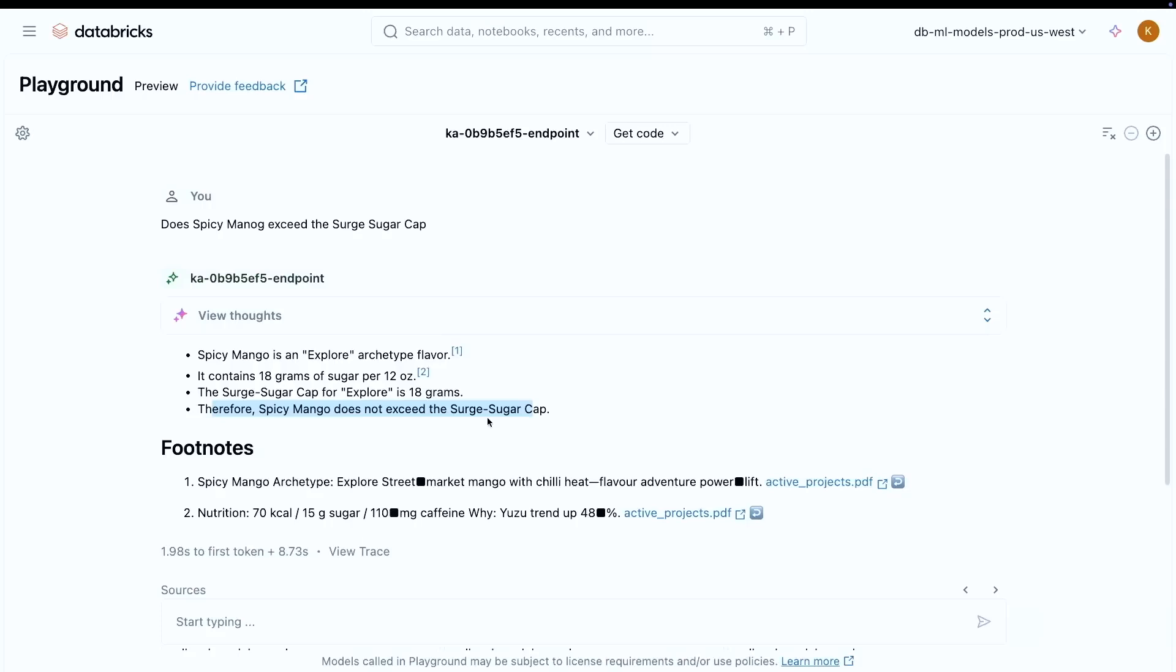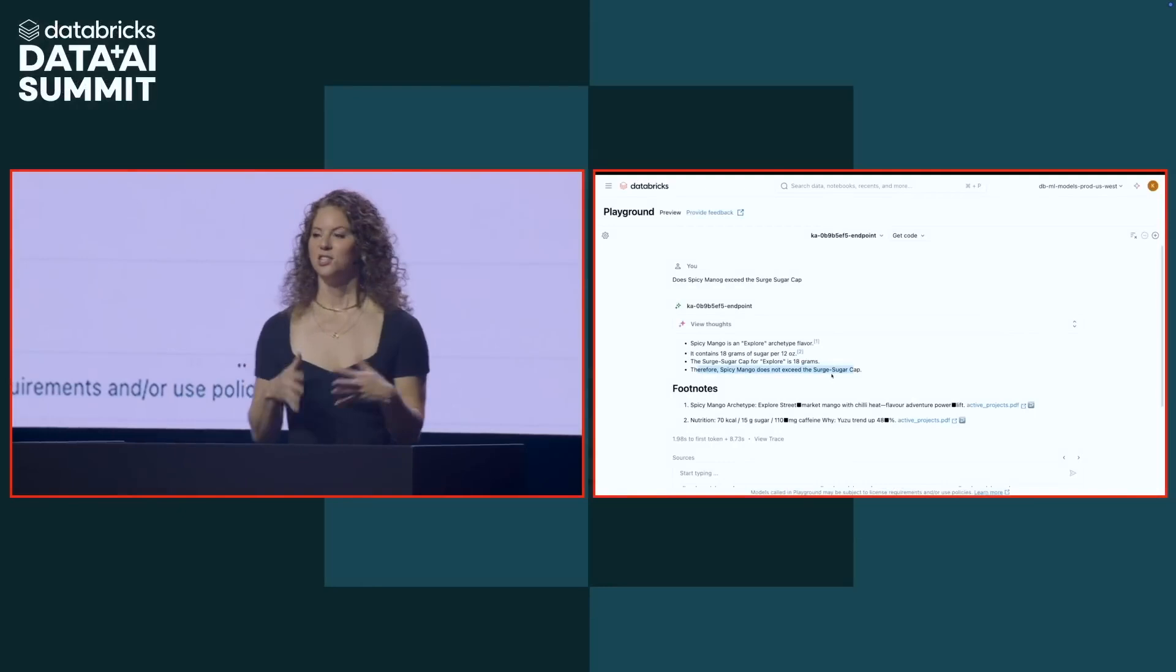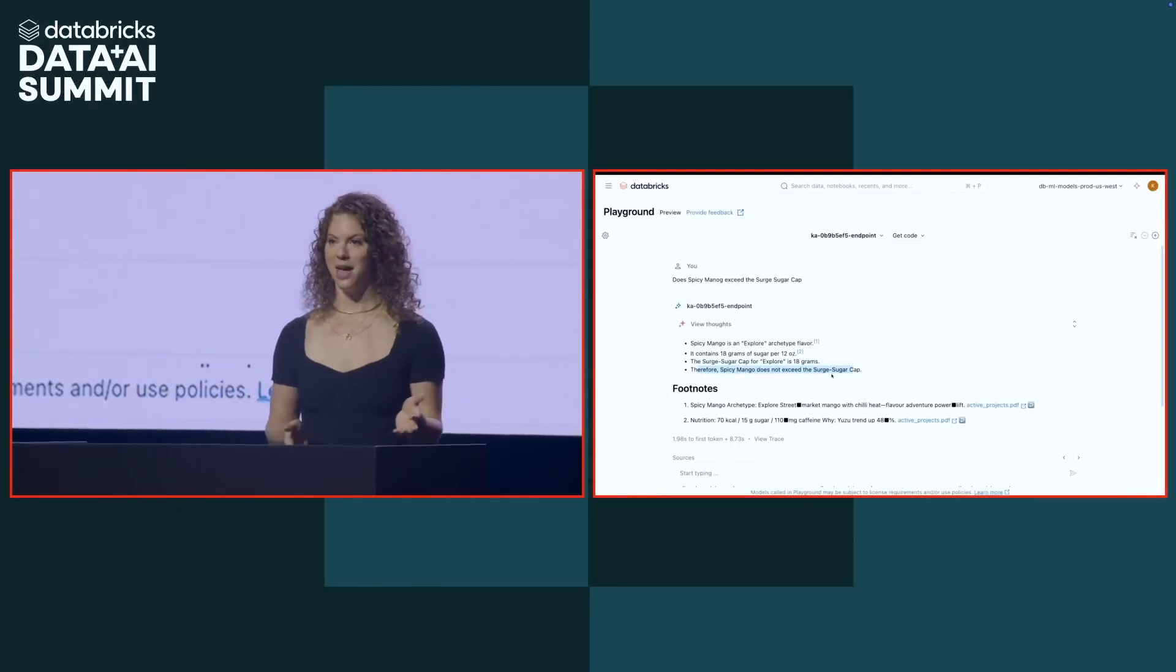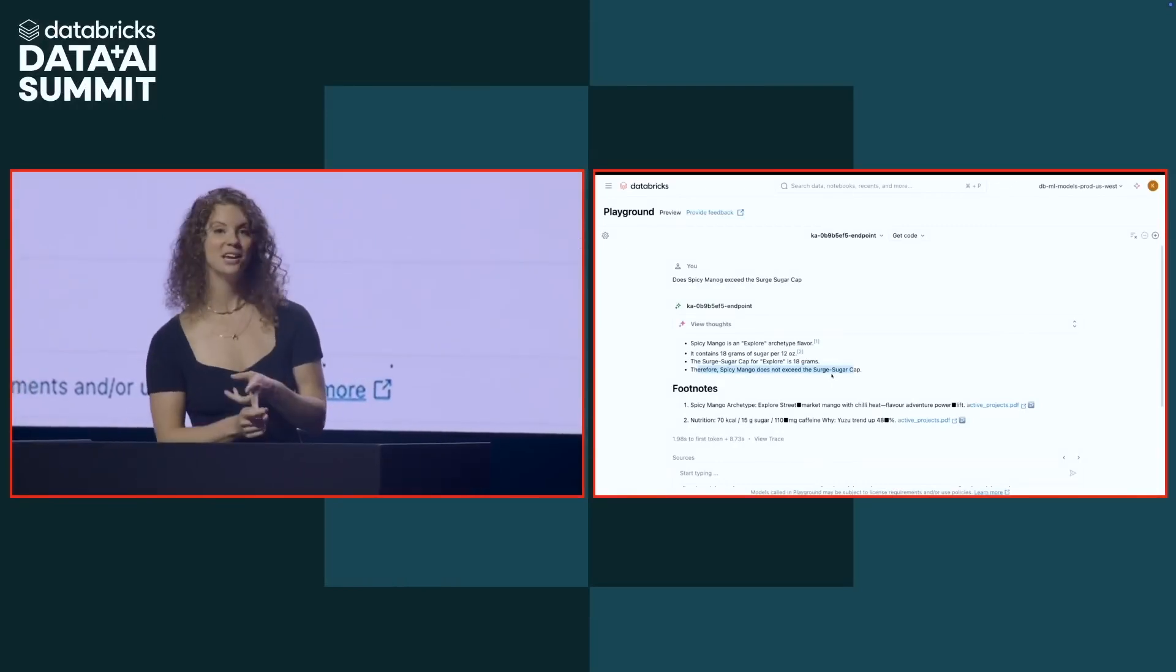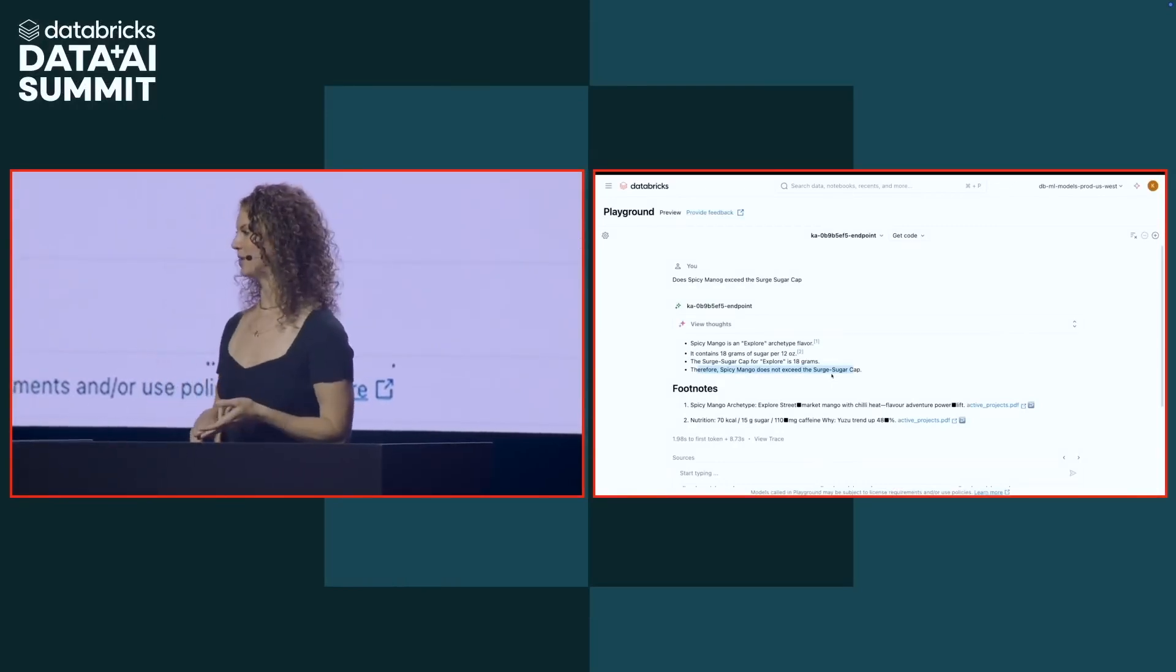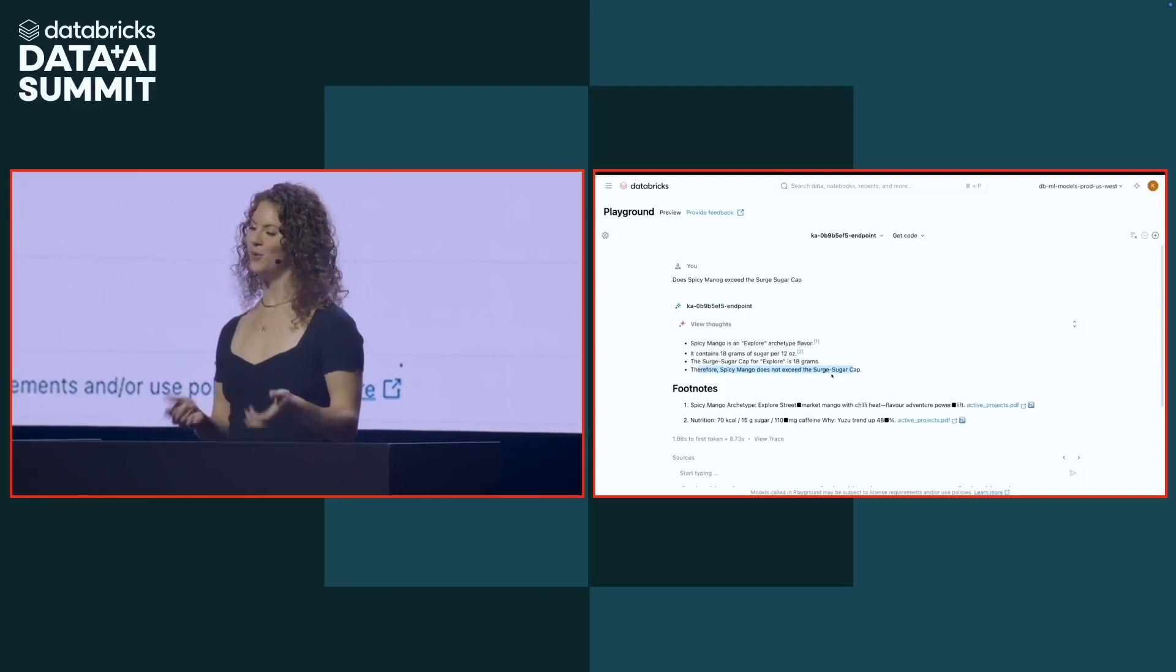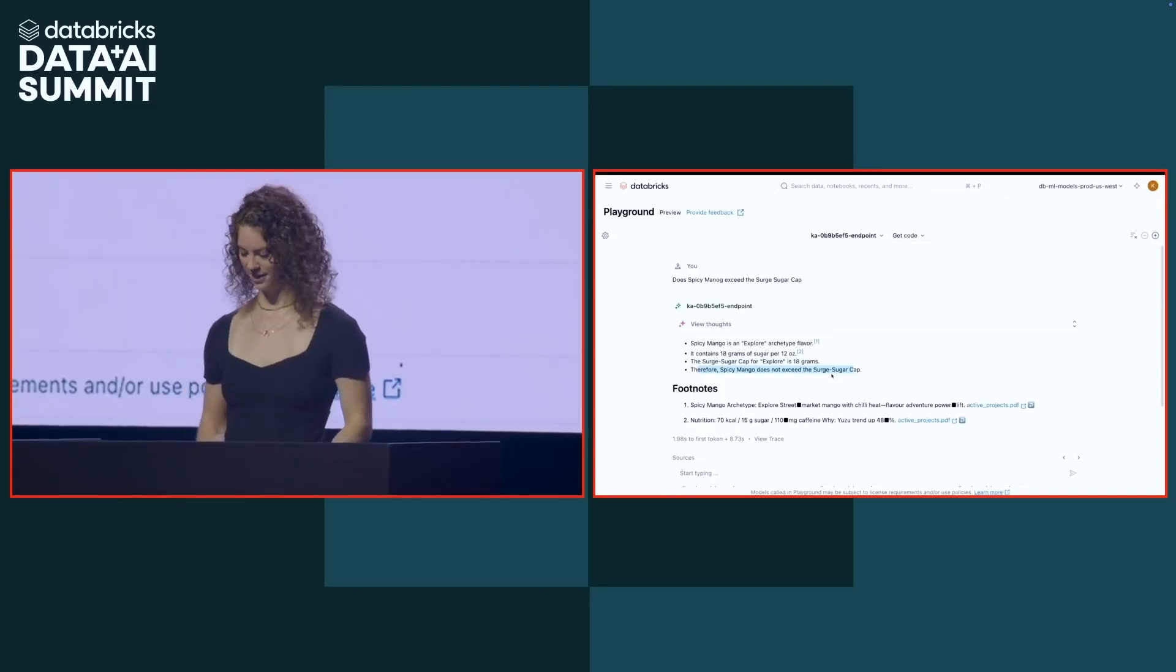So now we just have our R&D knowledge assistant. Pretty cool. So now we just built a knowledge assistant for our R&D team. And we were able to understand our agent performance with automated evaluation. And we were able to improve its performance with natural language. But what if I want to ask a more complex question?